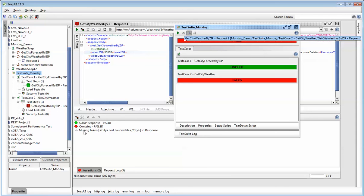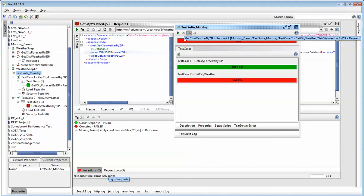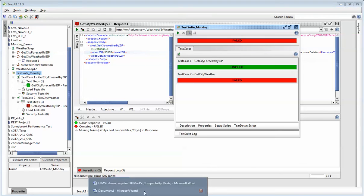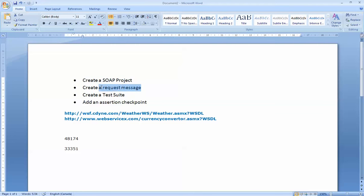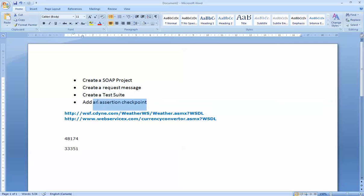So it's saying basically, hey, I was expecting city to be Fort Lauderdale and the city wasn't. Okay, class. So this is how you use SOAP UI to test a web service. I've showed you how to create a request message, I've showed you how to create a test suite, and I've showed you how to add checkpoints into your test suite.